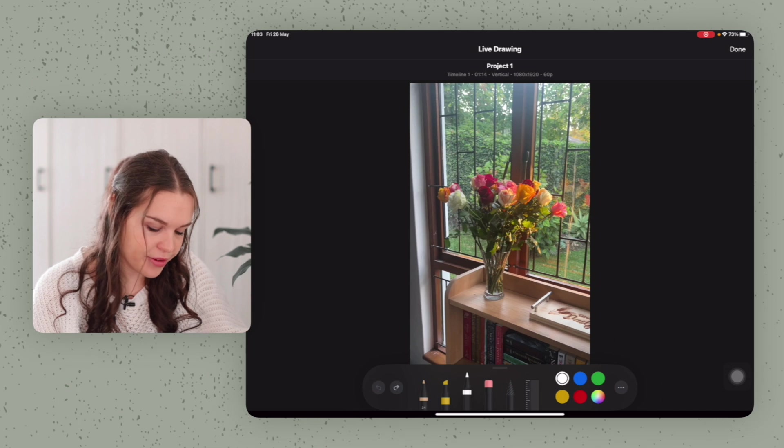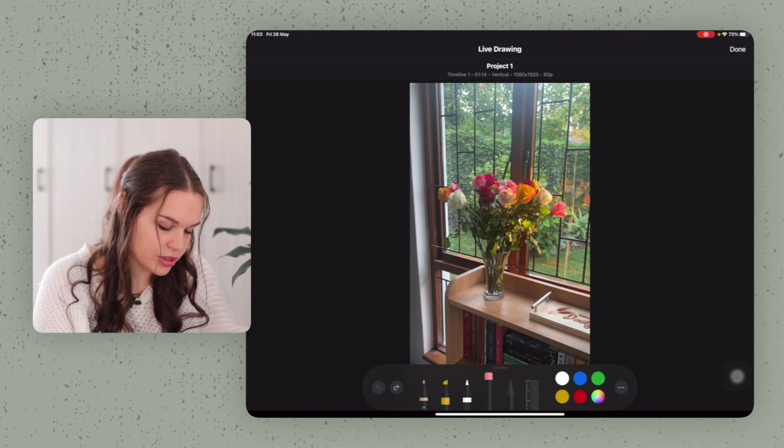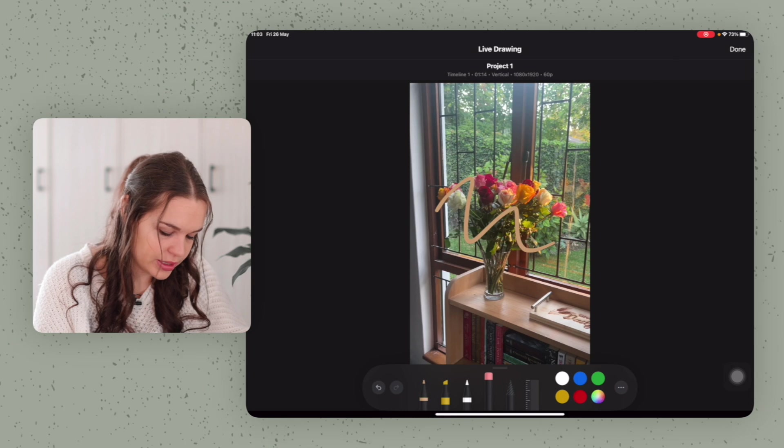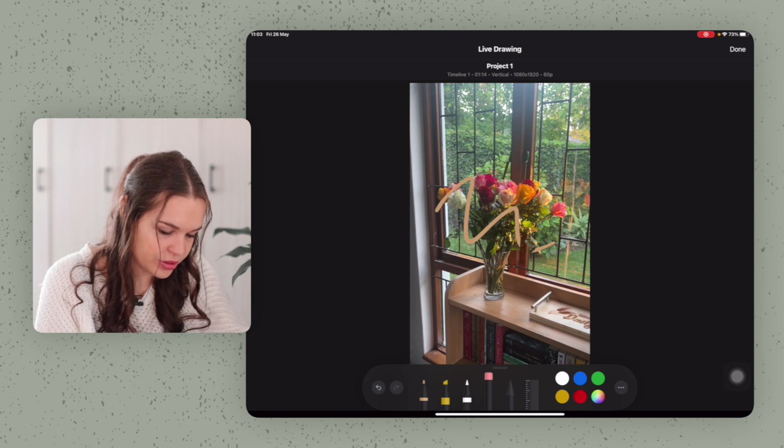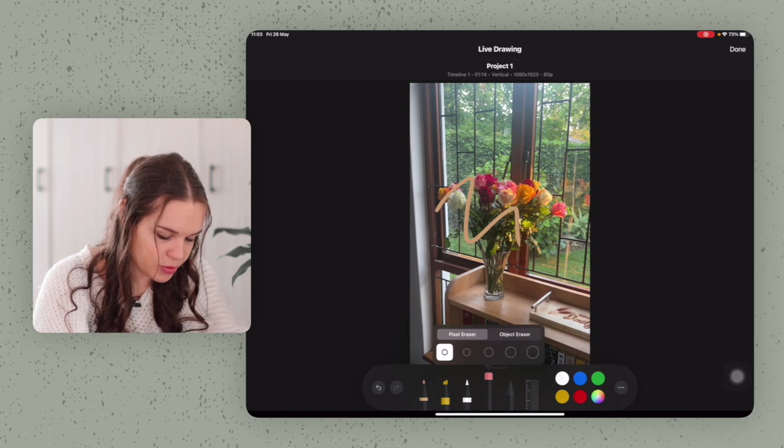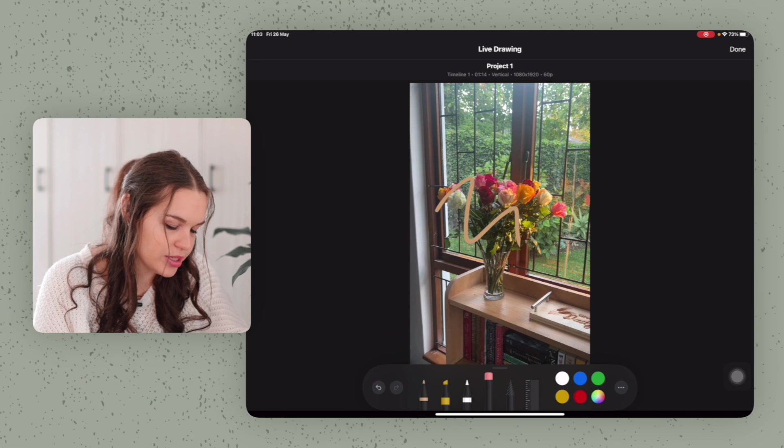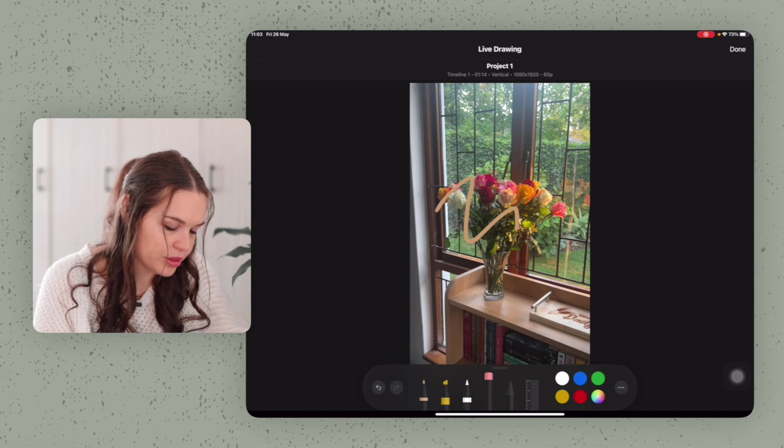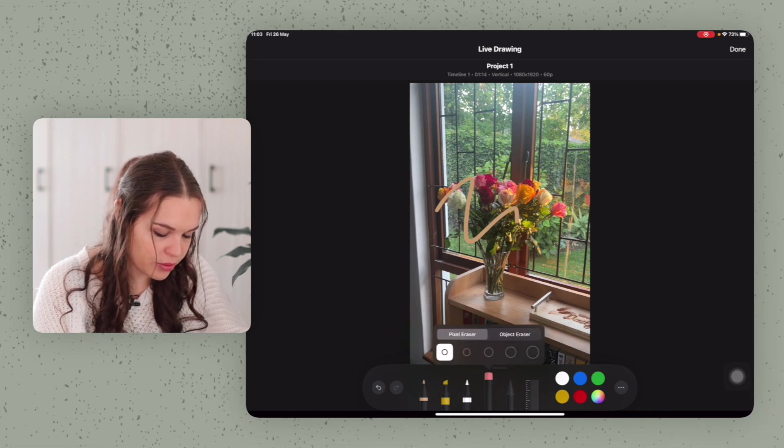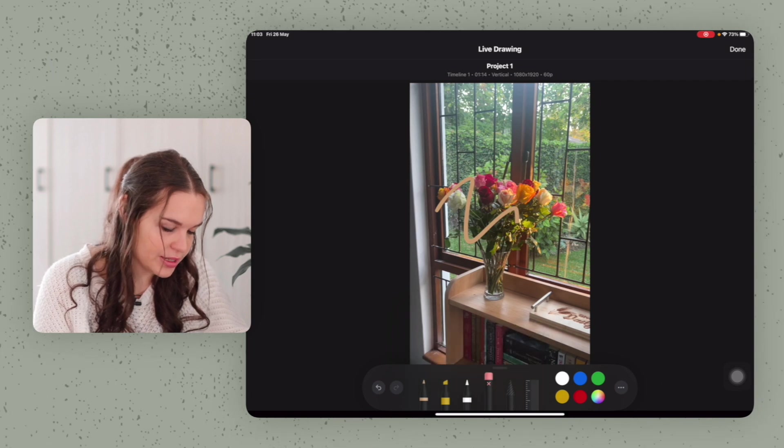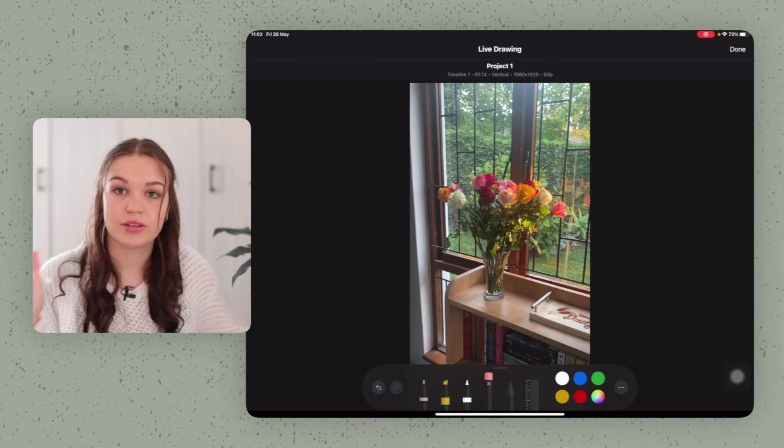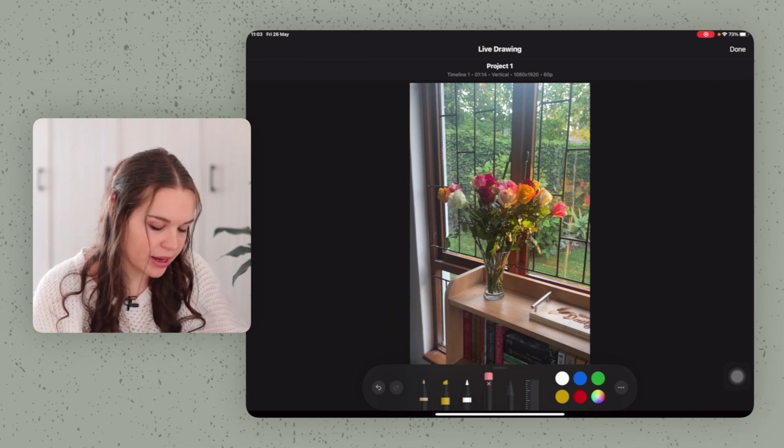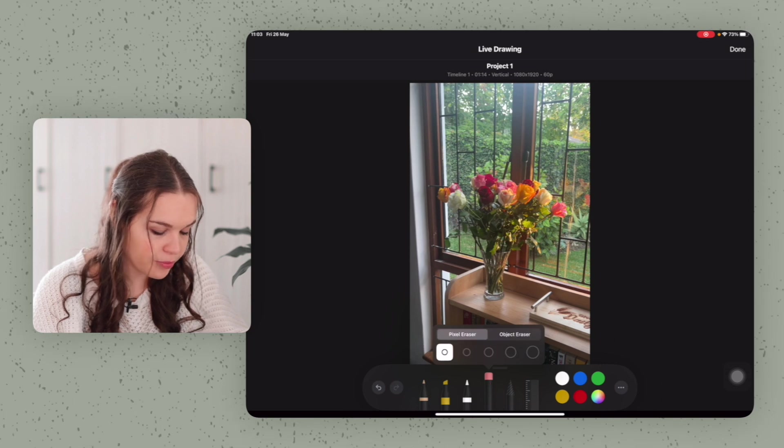Then we have here the eraser tool. So if you have something drawn, you can easily use the eraser tool to erase. You can have different options. So pixel eraser erases exactly where you put the eraser and stroke or object eraser erases the entire stroke that you made. So that is an option for you.